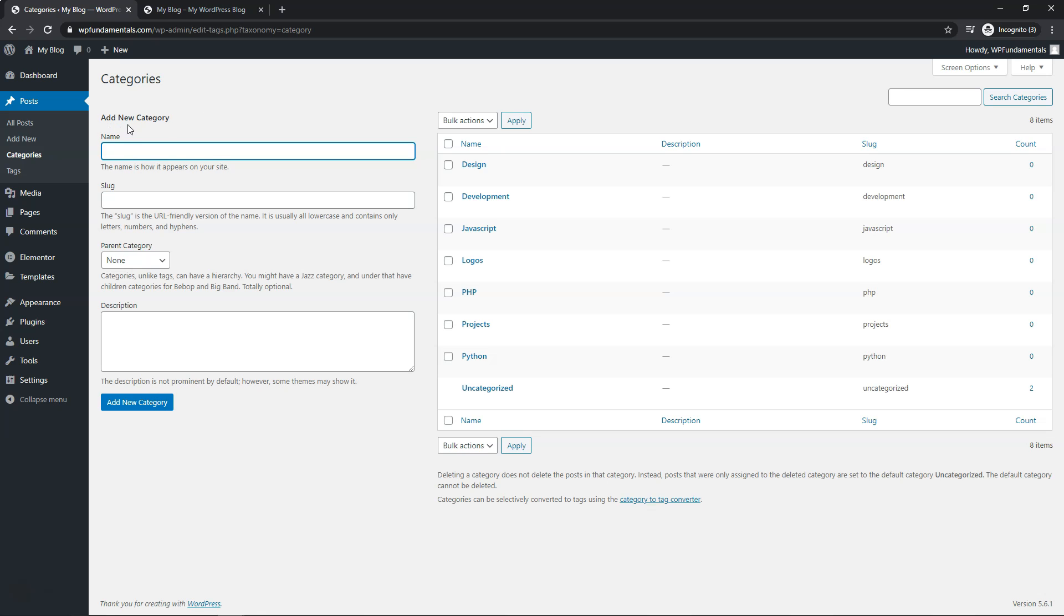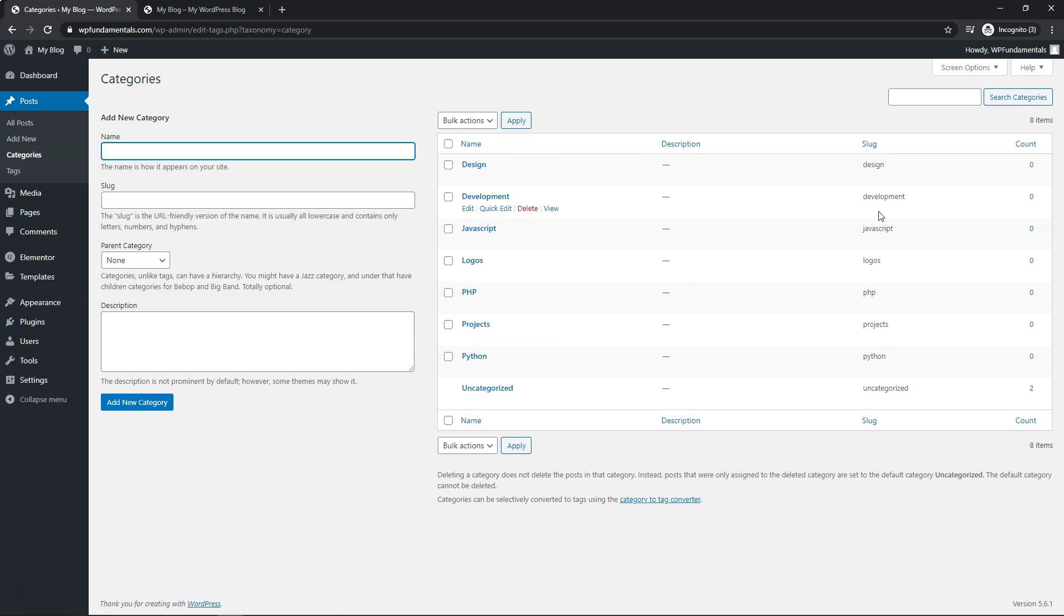You can click right in here for add new category. You can add a slug as well and a description if you'd like. And you can see the corresponding ones over here: name, description, and slug. So you can get an idea of what they are.